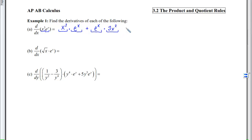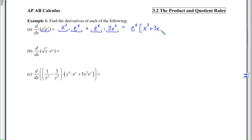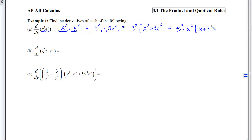Plus eˣ times the derivative of x³, which is 3x². If this were a free response problem, we could leave it as is. However, for multiple choice you may need to factor: eˣ(x³ + 3x²), or further factor out x²: eˣ·x²(x + 3). All three forms are valid answers.